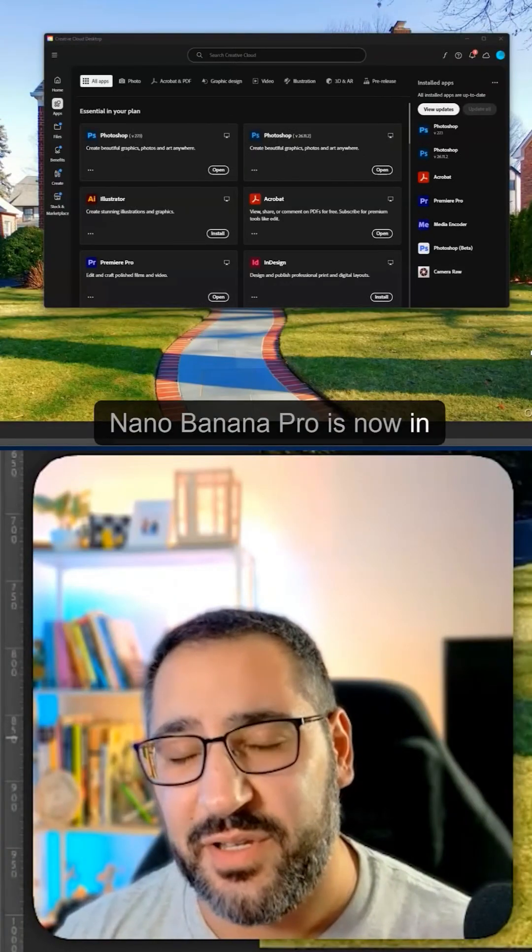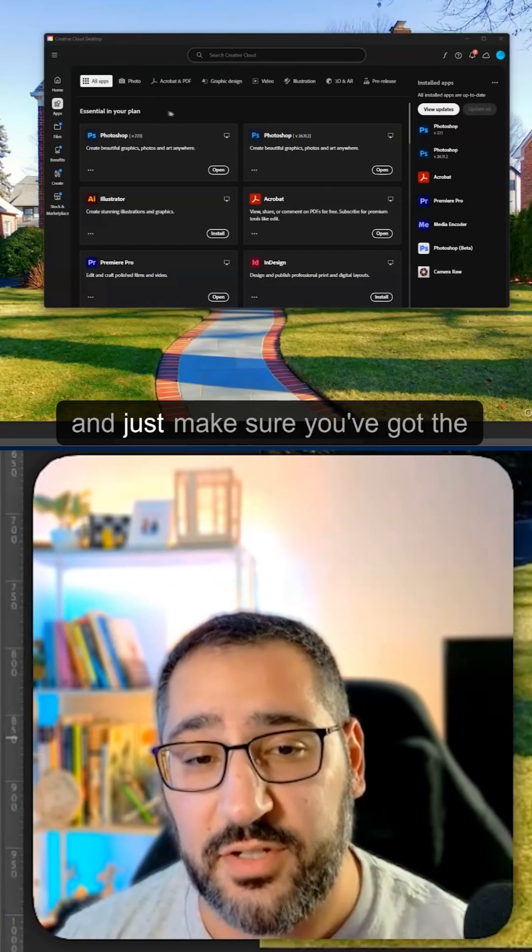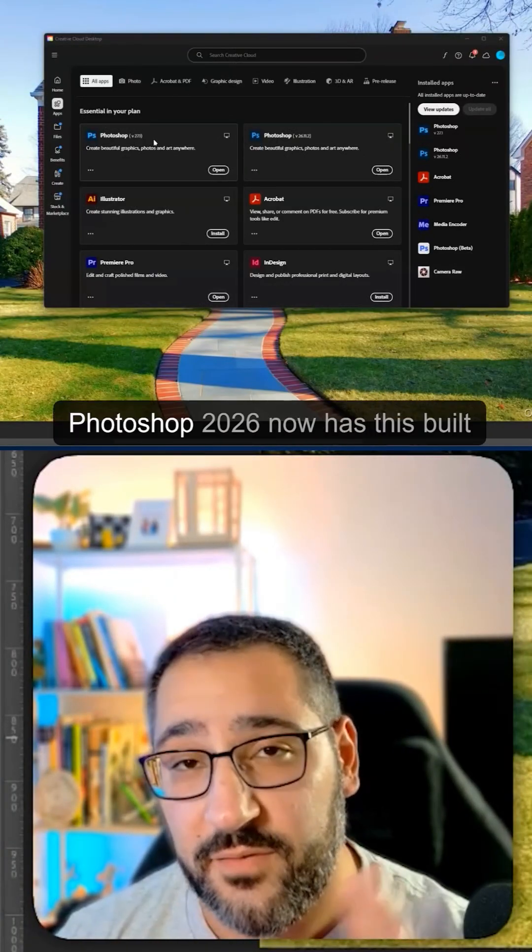Nano Banana Pro is now in Photoshop. Hop into Creative Cloud and just make sure you've got the latest Photoshop.